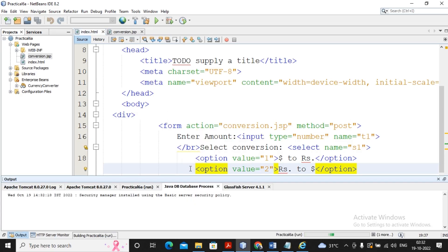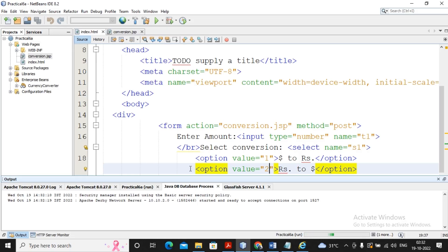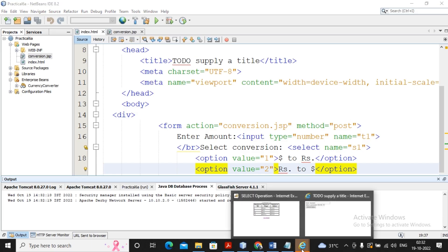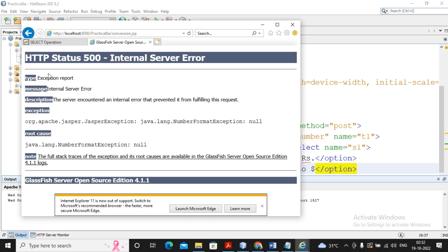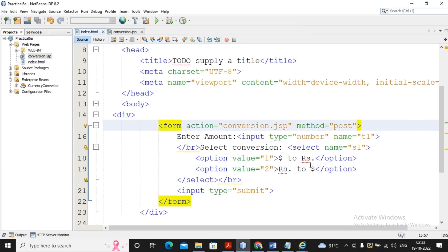I run the file. GlassFish server will take a little bit of time to start, so please bear with it. The index.html is now displayed. I specify the amount as 15,000 dollars to test conversion to rupees, but it shows me an error: java.lang.NumberFormatException. Let us try to find why this issue is occurring.